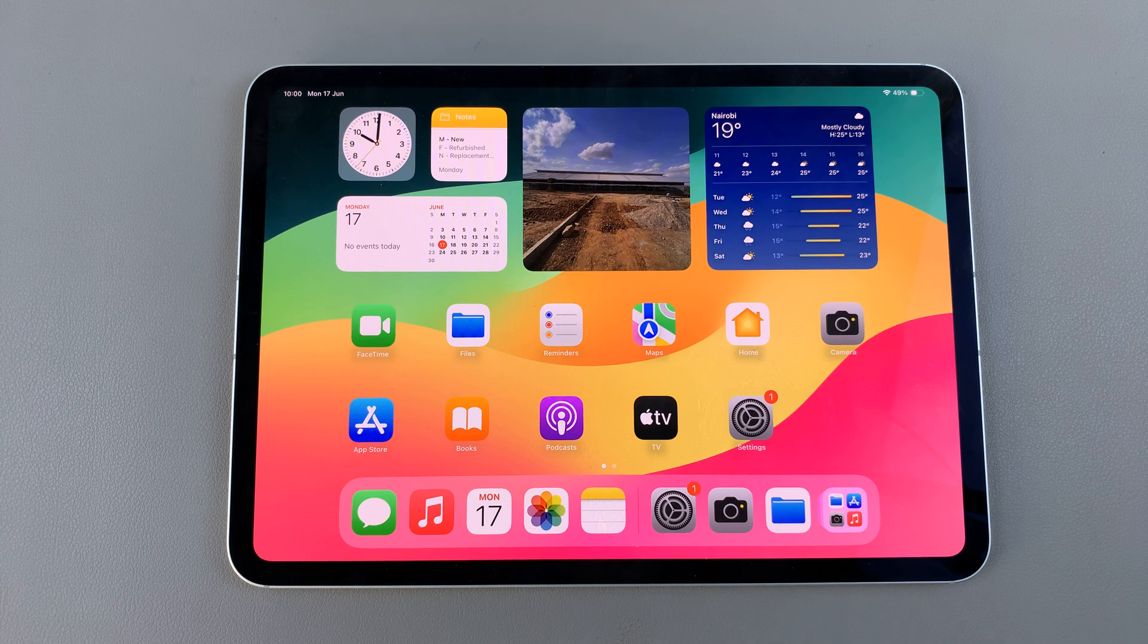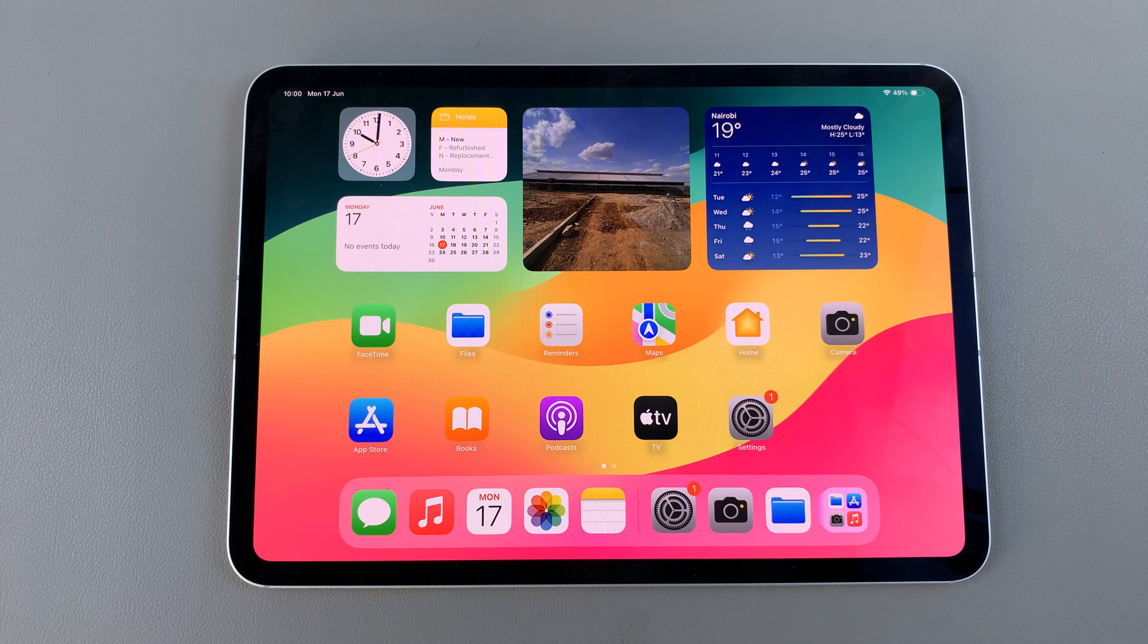Welcome back and in today's video I'll guide you through the process on how you can clear the cache on your M4 iPad.